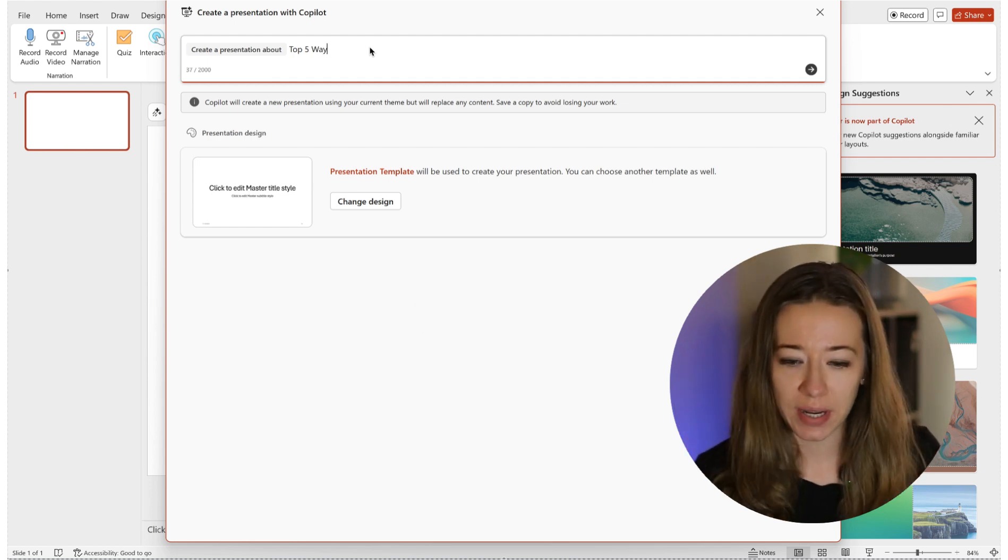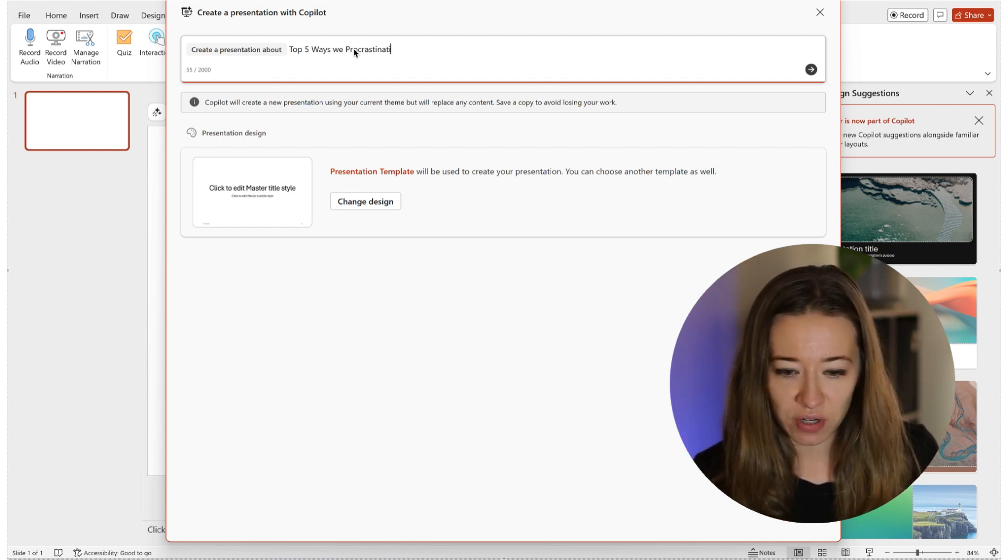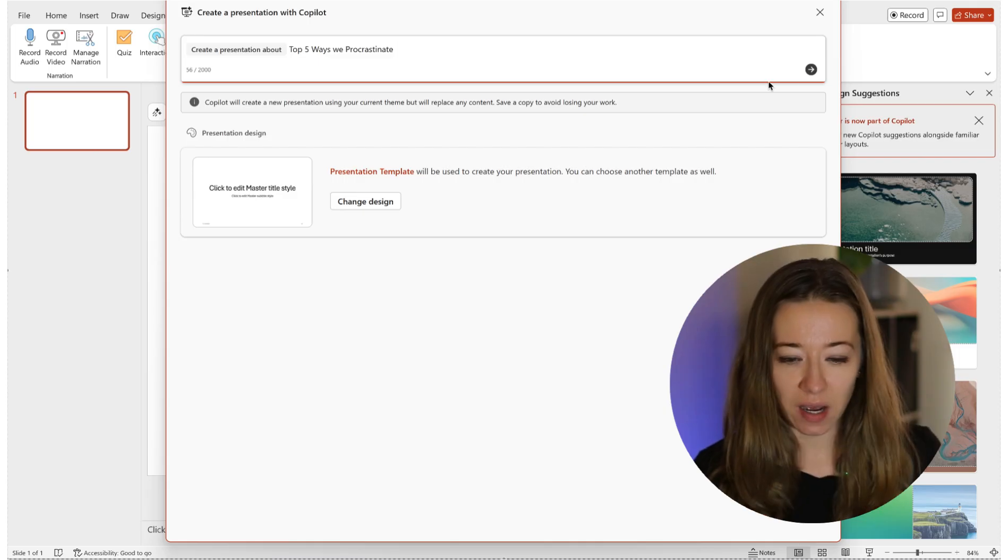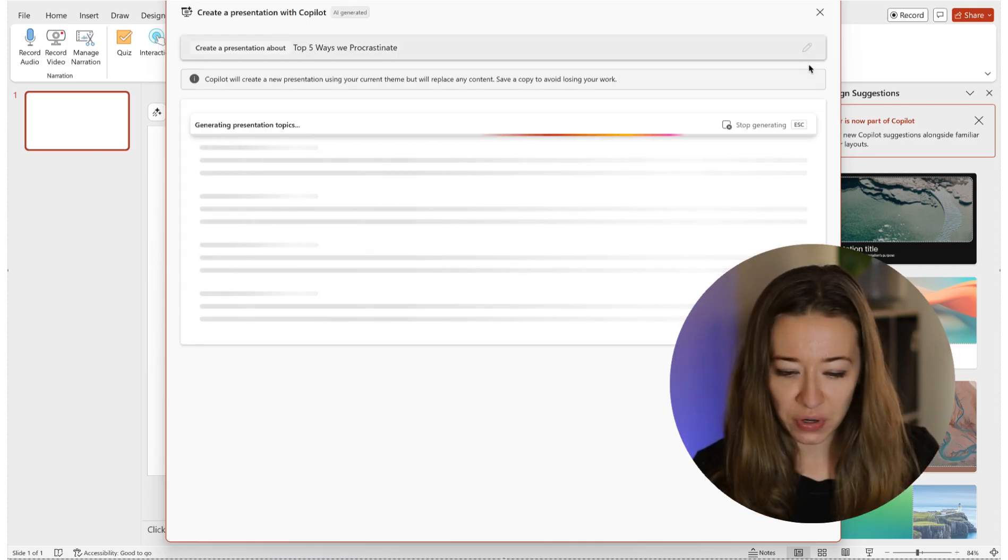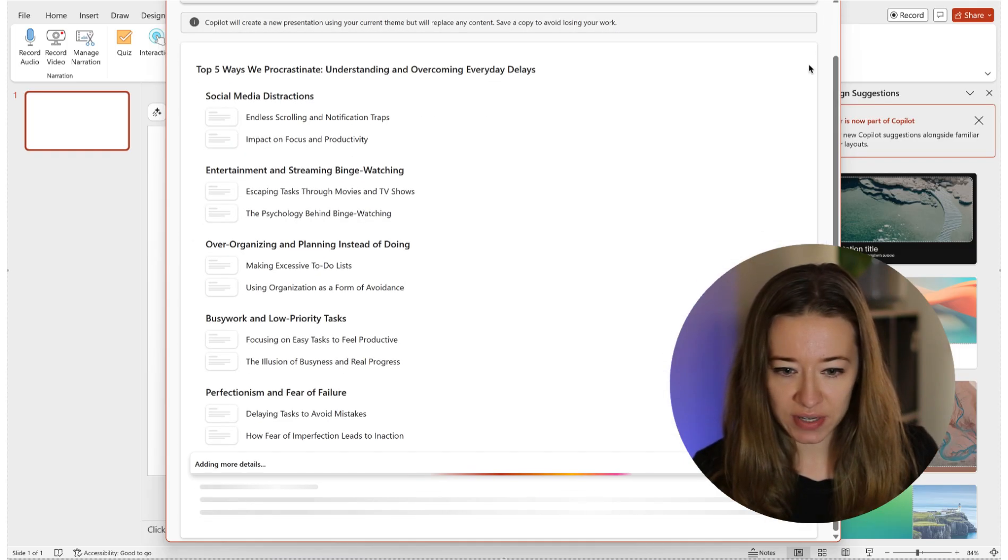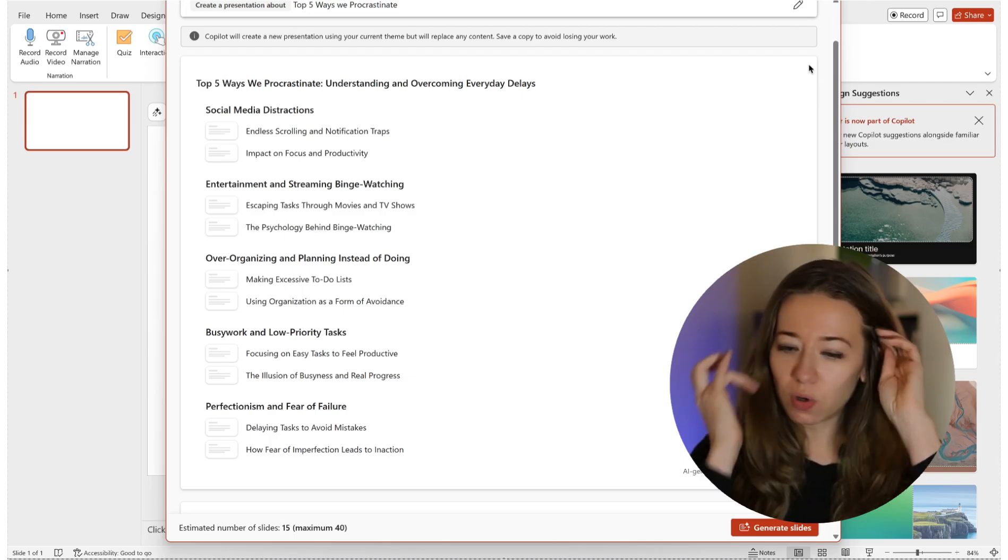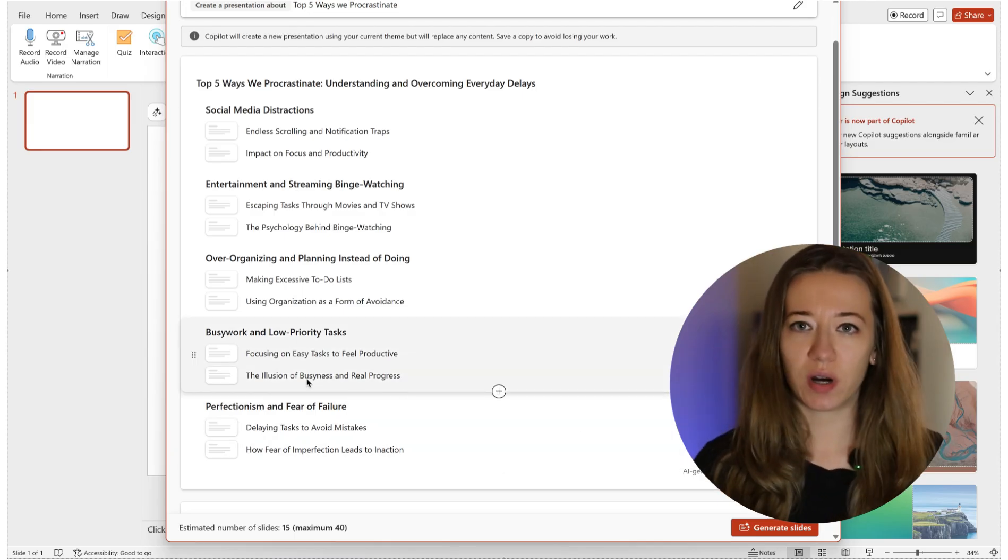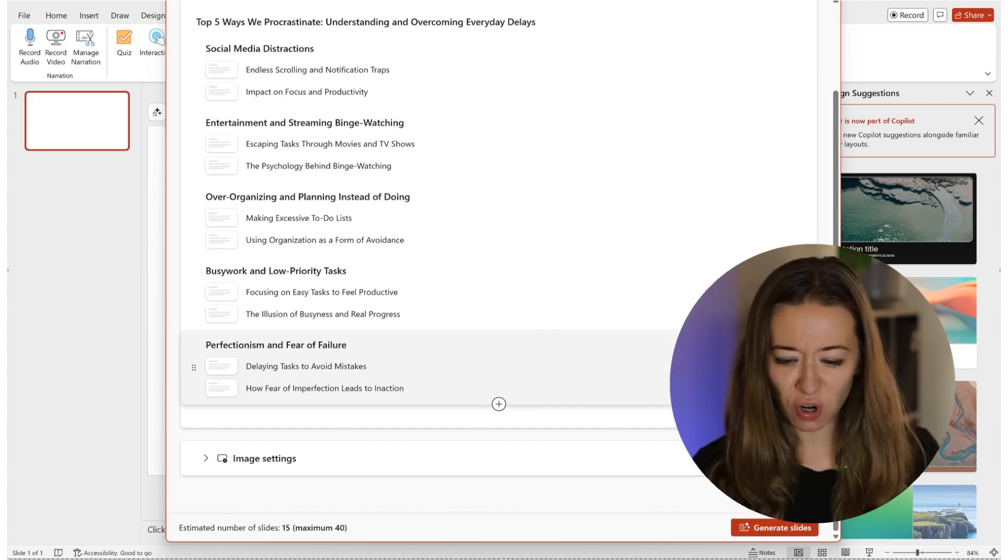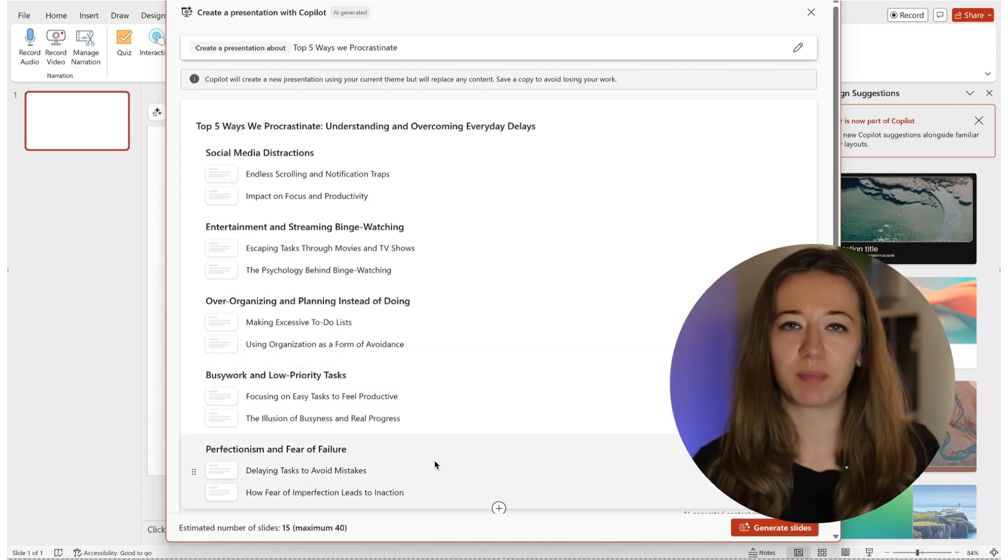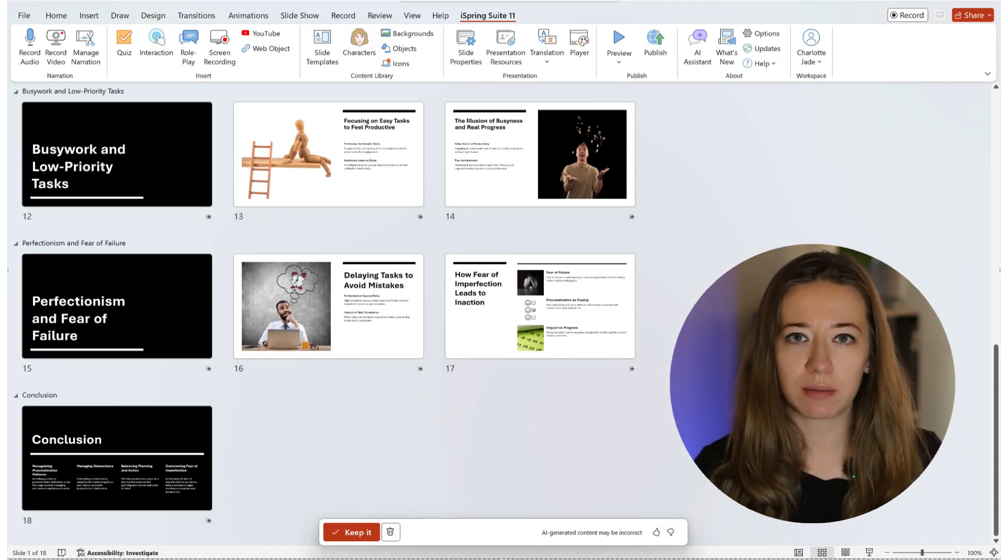Before doing anything else in your course creation, I recommend trying this first because it's going to speed up the process. So for example, my topic is 'Top Five Ways We Procrastinate.' It then generates a script, slides, title pages. You can even choose a design if you want to. In this case I've just let it do it all, so all I needed to do is give them basically three words and this is what they've created.